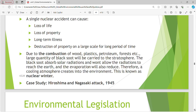Due to the combustion of wood, plastics, petroleum, and forests, a large quantity of black soot will be carried to the stratosphere. The black soot absorbs solar radiation and won't allow the radiation to reach the earth, and evaporation will also reduce. Therefore, a cooling atmosphere is created in the environment. This is known as nuclear winter.